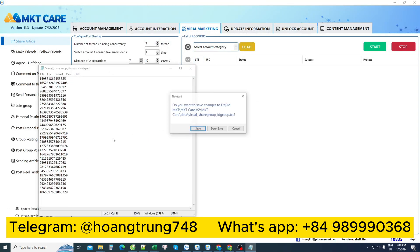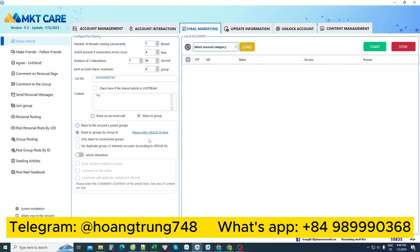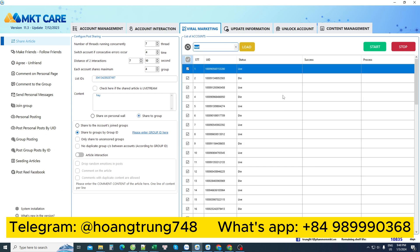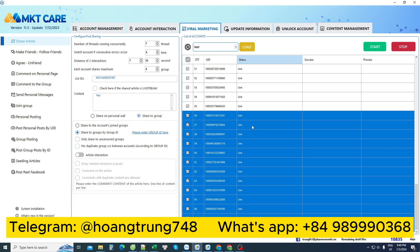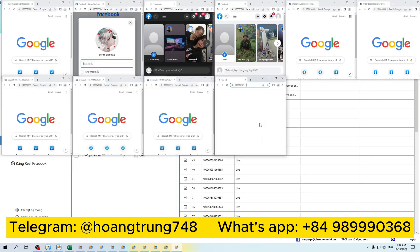The last step is to choose my Facebook account to send with. I can use many Facebook accounts at the same time — for example, I am using 68 accounts. When I press start, it will automatically share the article. You can share on the personal wall of these Facebook accounts or share to Facebook groups as you want. Now I will start so everyone can see the results.